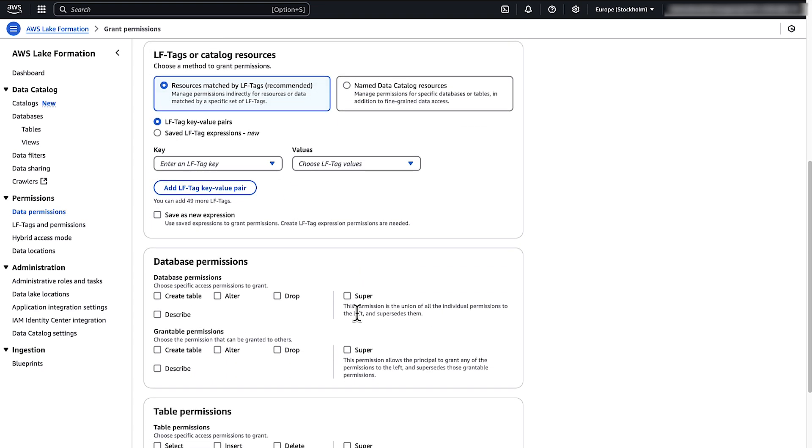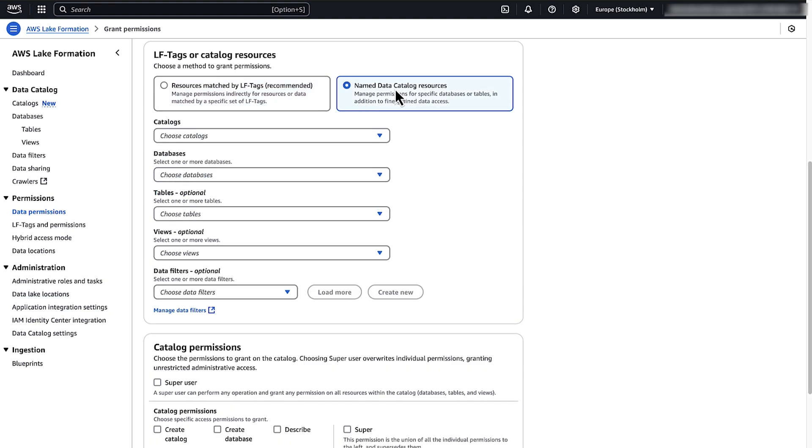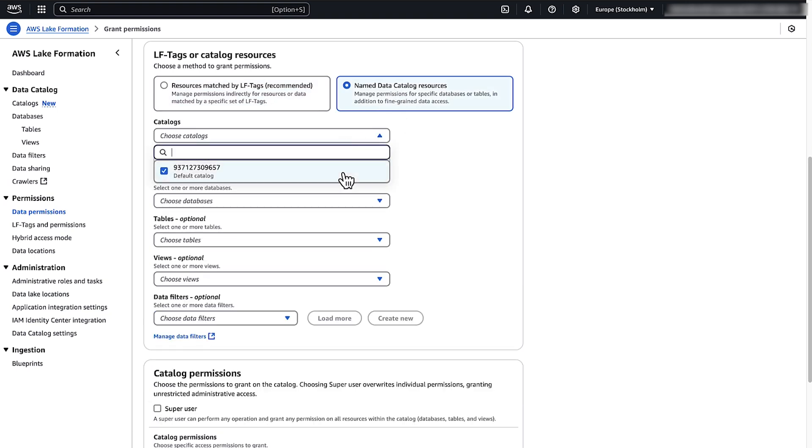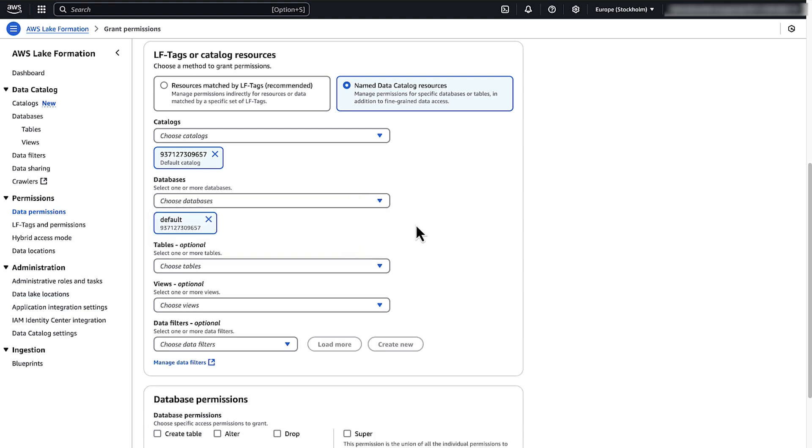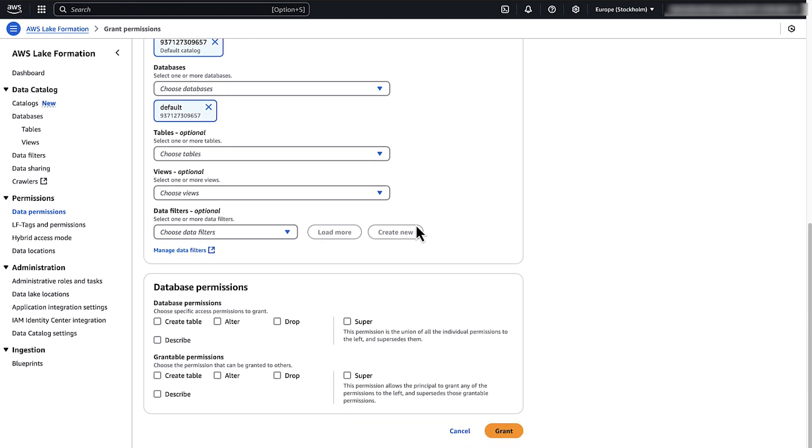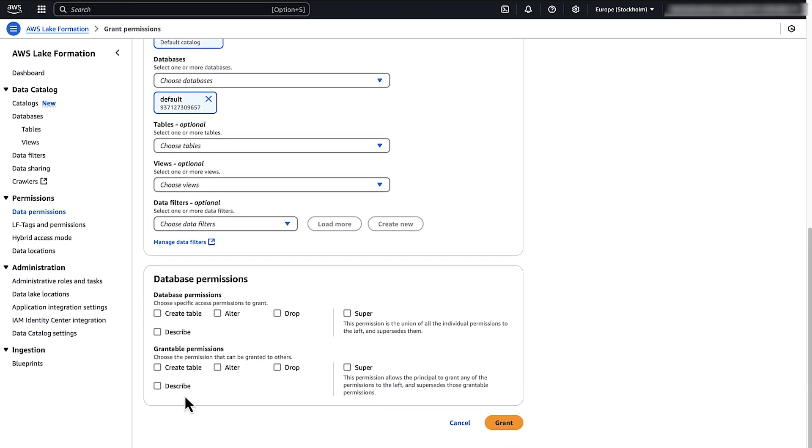Under LF Tax or Catalog Resources, choose Named Data Catalog Resources. Under Catalogues, choose your account. Under Databases, choose Default. Under Grantable Permissions, select the Required Permission. Choose Grant.